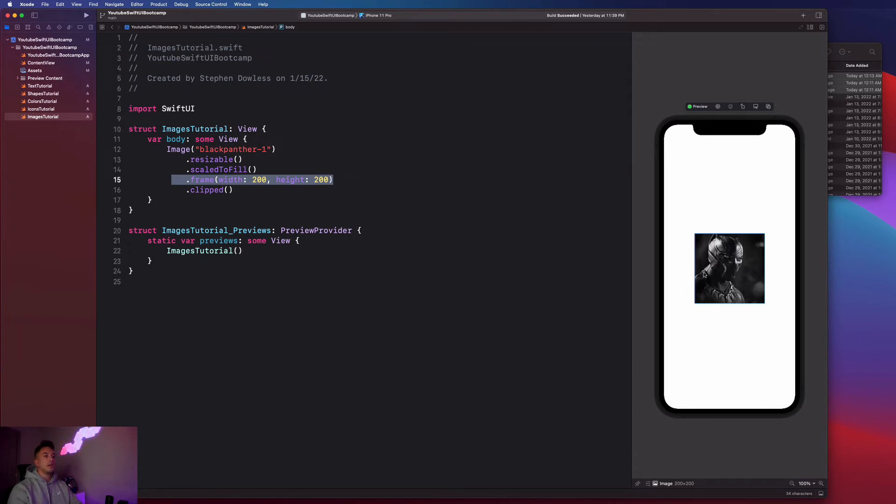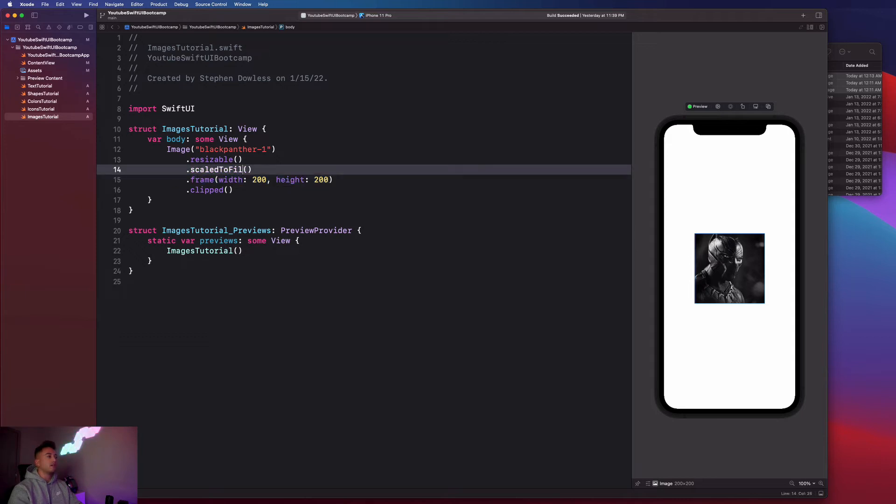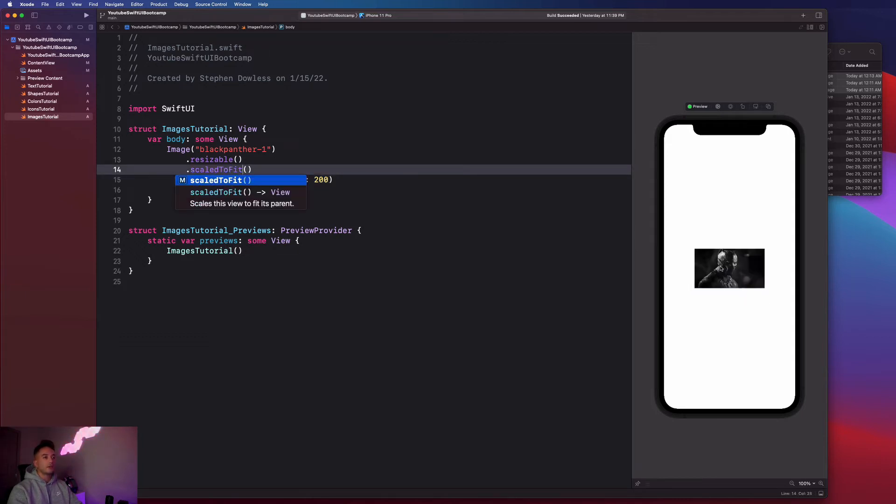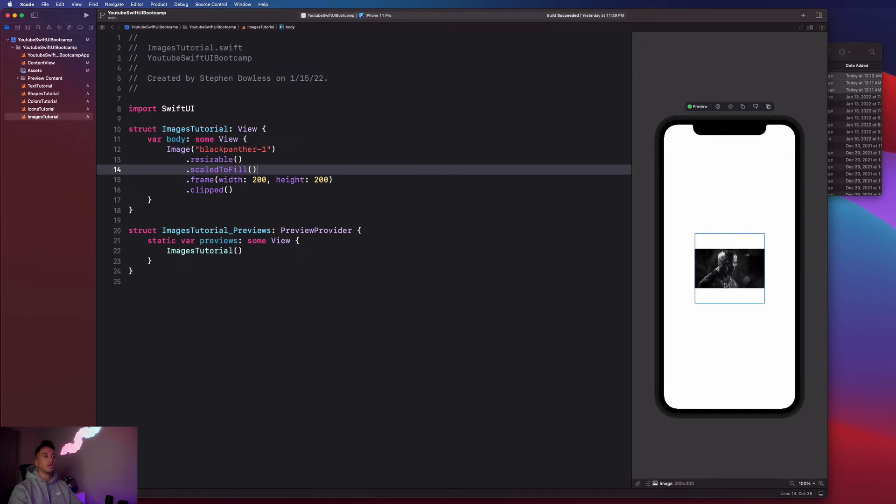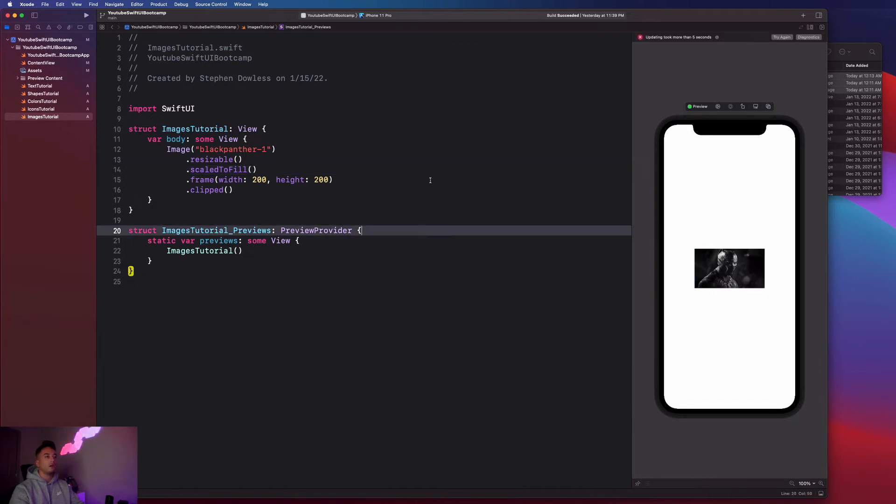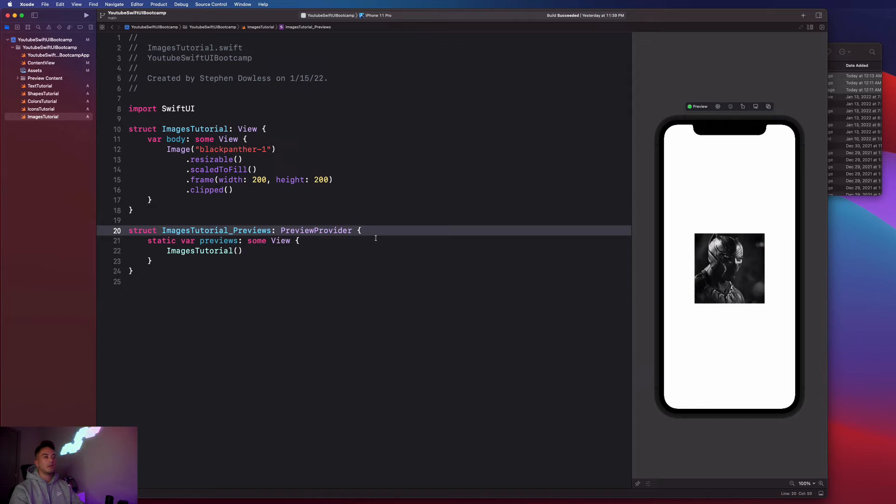You guys notice that Black Panther, his shoulder sort of ends right here. But if I say scale to fit, you're going to notice that it sort of fits his entire shoulder in there. That's because of the original content size of the image. When we say scale to fill we do adjust how the image gets rendered and it sort of cuts out certain parts of it, but it looks much better.